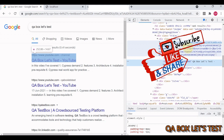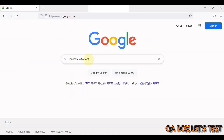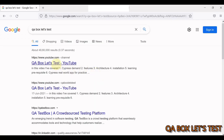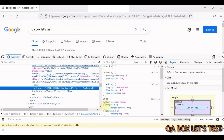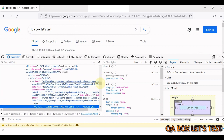The ping attribute is not supported by every browser. Let's open Firefox and go to google.com with the same search string. Inspecting the results, in Firefox we don't have the ping attribute. Instead, whatever you searched goes to Google first and is then redirected to the QA box YouTube channel link.